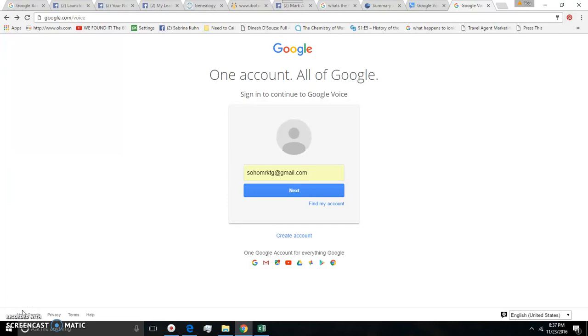First of all, a Google Voice account is a program or application that Google has set up that gives you a phone number.